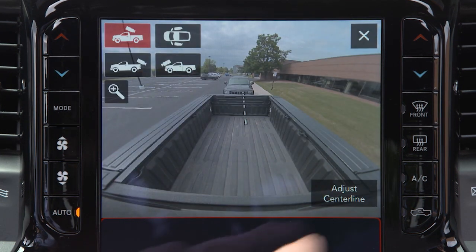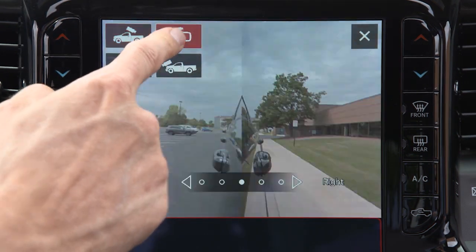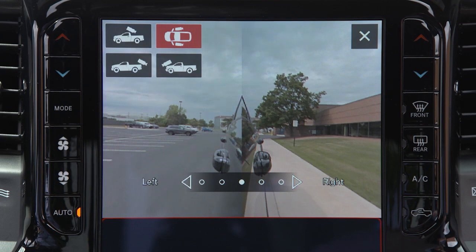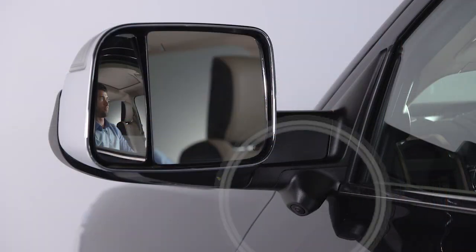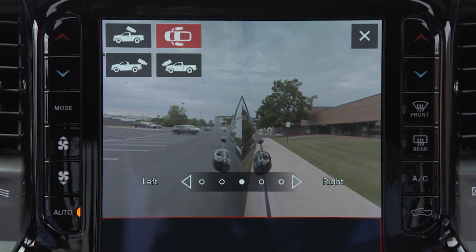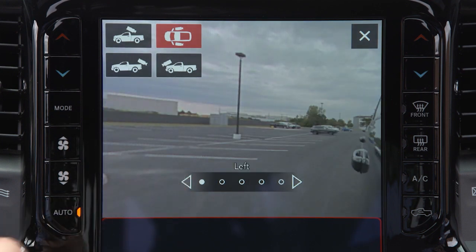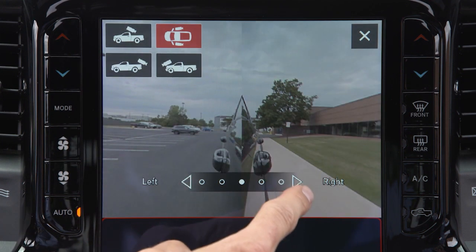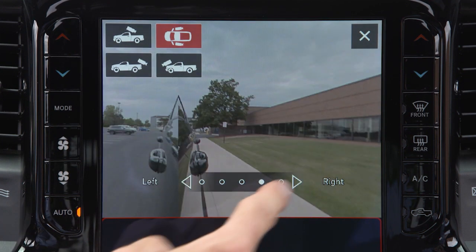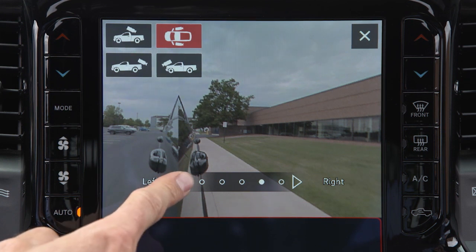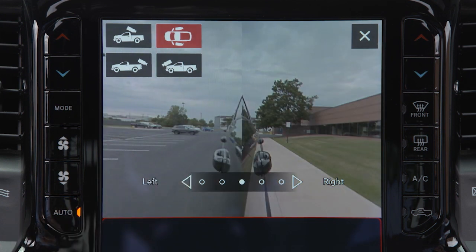Trailer reverse guidance, if equipped, can assist the driver in backing up a trailer by providing adjustable camera views of the trailer and surrounding area. The cameras are mounted on the side mirrors, and the images will be displayed side by side on the touchscreen. Left and right camera images are swapped and mirrored on the touchscreen to show the equivalent area behind the vehicle, as though the driver is using the side mirrors.